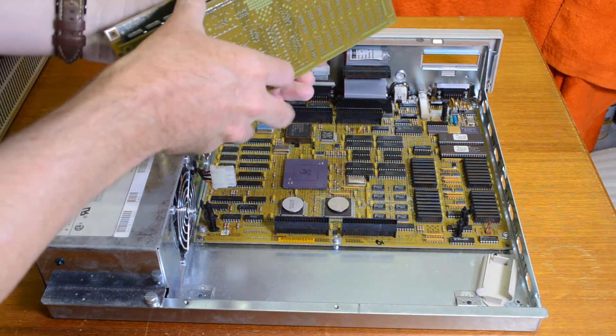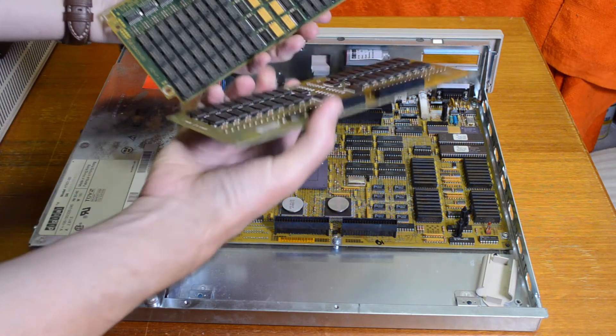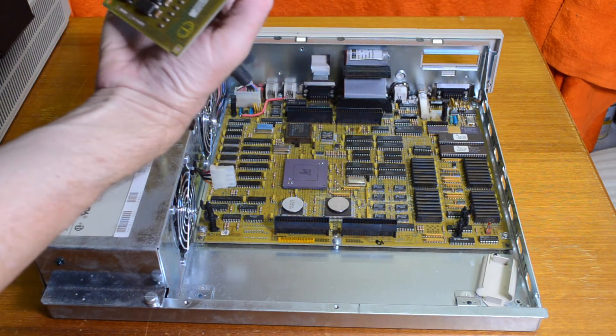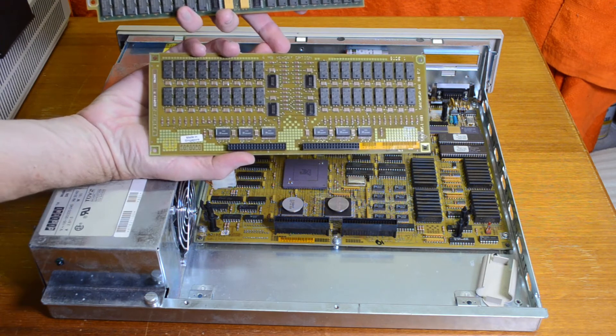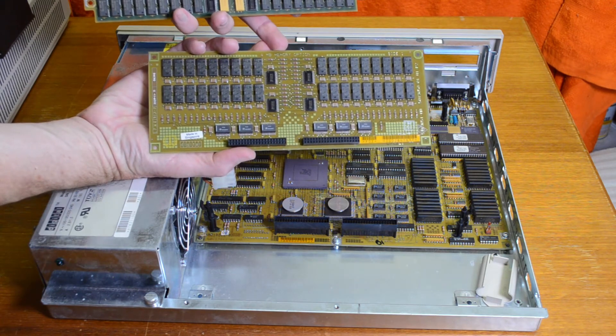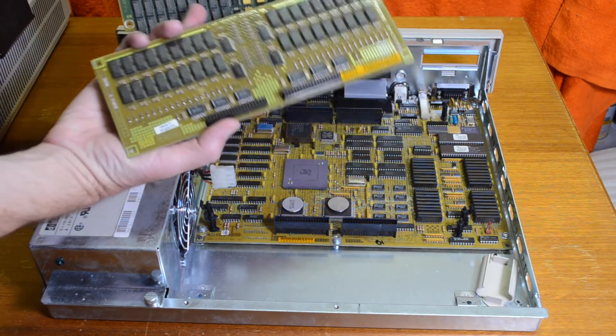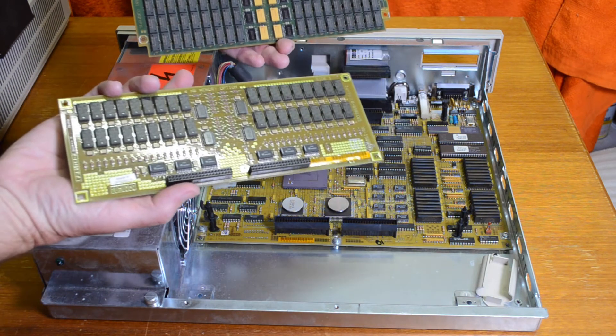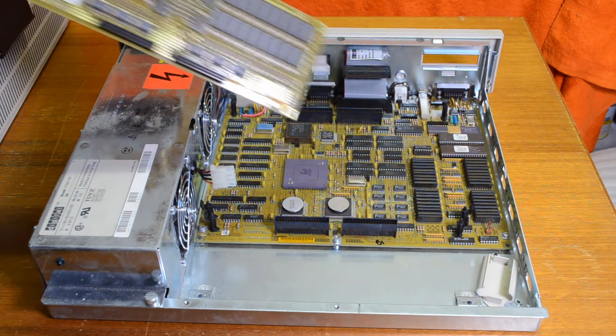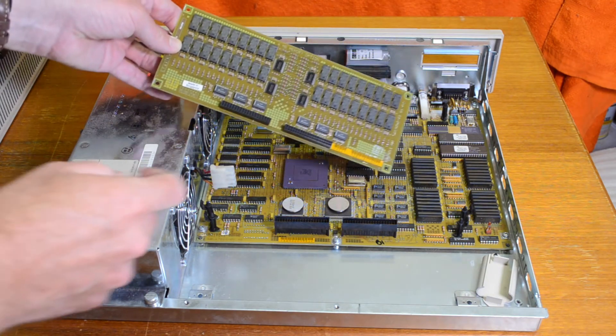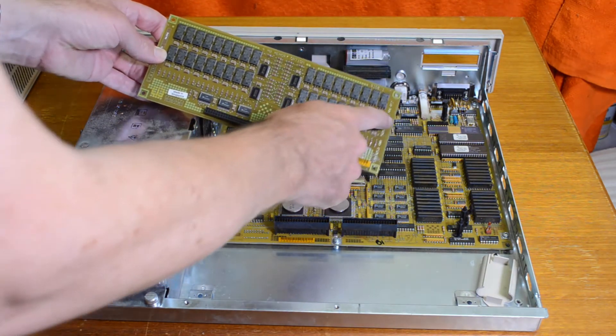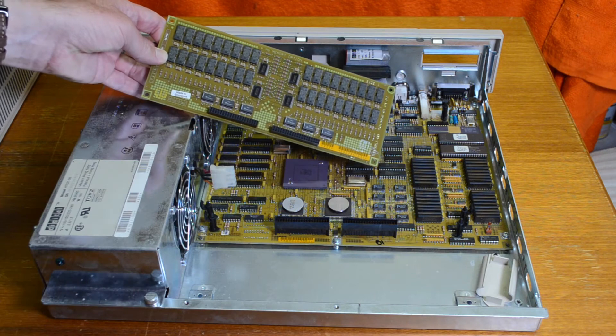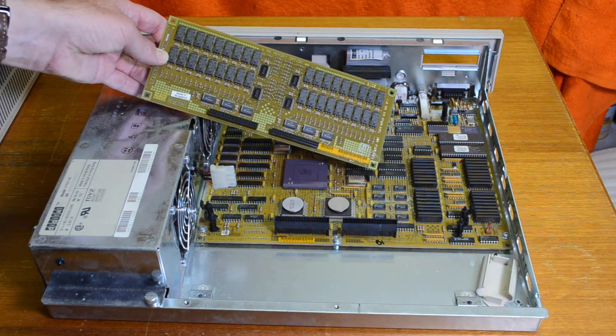Okay, I've separated the boards now. So this will be a four meg memory board, and this is the eight meg one. Notice these have nine chips for each megabyte, so there's obviously parity on these boards.